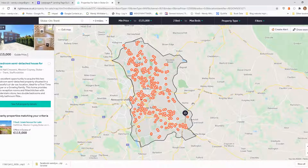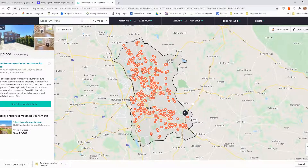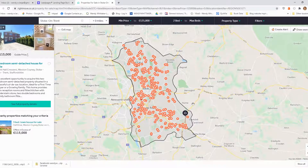Because I know Stoke-on-Trent quite well, there might be certain areas where I'm thinking I don't really want to buy a property there — it's either not going to work as an HMO, or the property is going to be expensive because it's in a much nicer part of Stoke-on-Trent, or it might just be wrong for other reasons. So maybe what I now need to do is define my area more precisely.